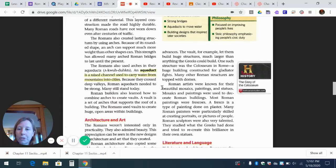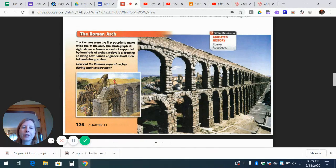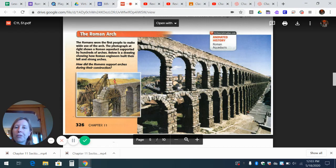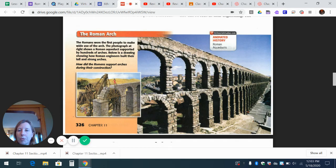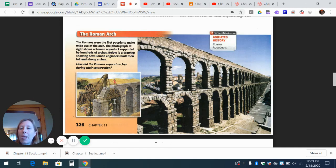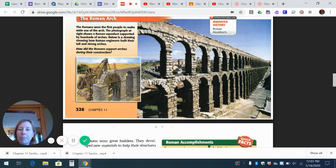The Romans also created lasting structures by using arches. Because of its rounded shape, an arch can support much more weight than other shapes. This strength has allowed many arched Roman bridges to last until the present day, and some are still used by modern cars. The Romans also used arches in their aqueducts — raised channels used to carry water from mountains into cities. Because they crossed deep valleys, Roman aqueducts needed to be strong, and many still stand today. Roman builders also learned how to combine arches to create vaults — a set of arches that supports the roof of a building — allowing them to create huge open areas within buildings. They used a reusable wooden form to lay bricks and mortar for each arch, then moved it to build the next one.